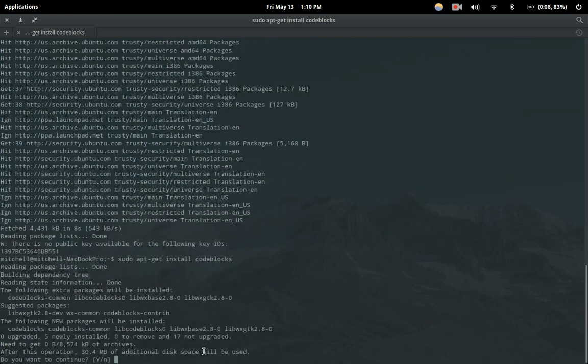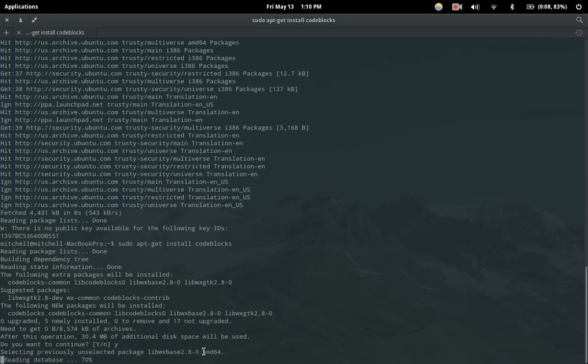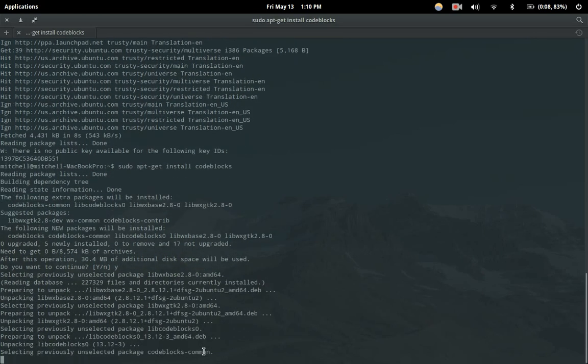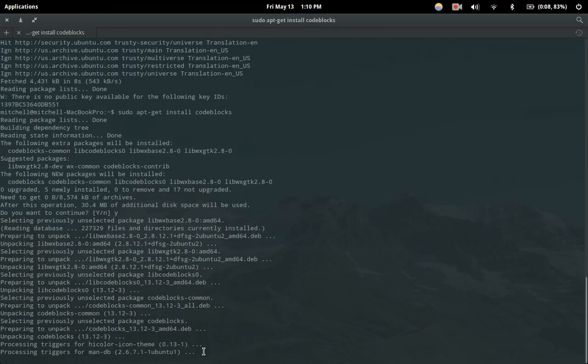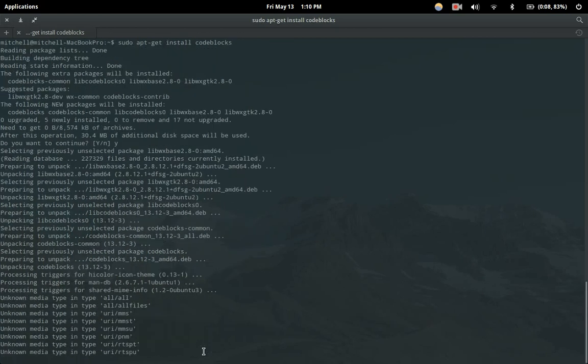It'll prompt us if we want to continue — hit Y for yes and then press enter. Then it'll just go through installing Code Blocks, which typically should happen pretty quickly.